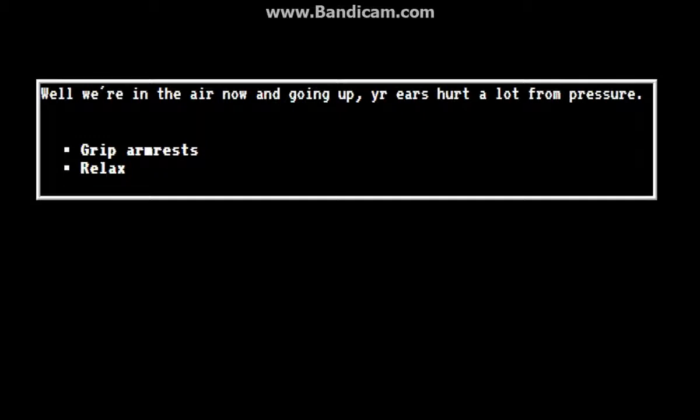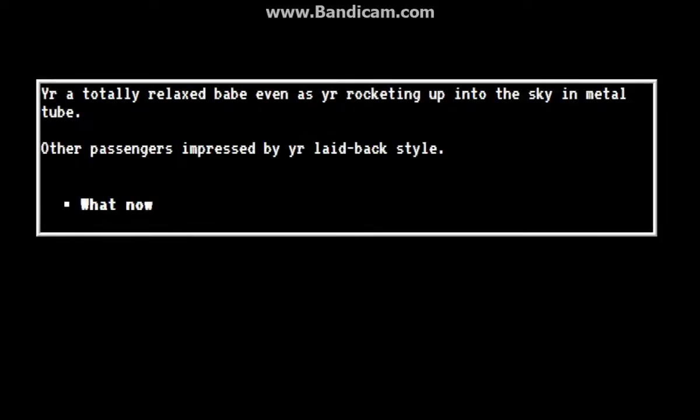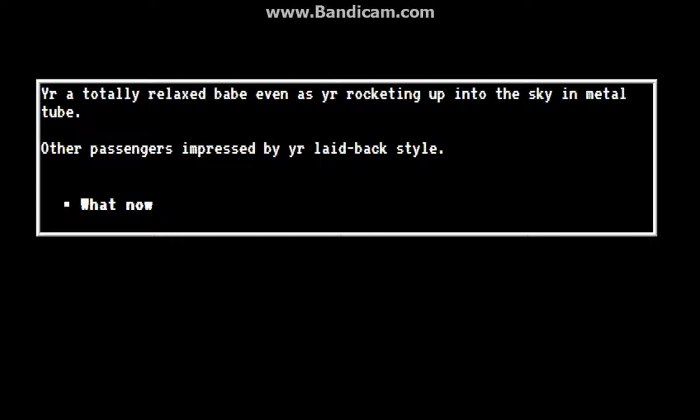Well, we're in the air now and going up. Your ears hurt a lot from pressure. Relax, relax. You're totally relaxed, babe, even as you're rocketing up into the sky in a metal tube. Other passengers impressed by your laid-back style.